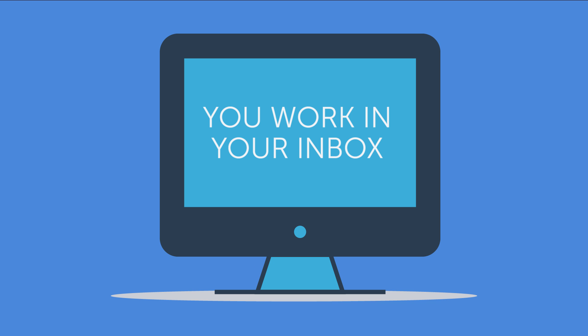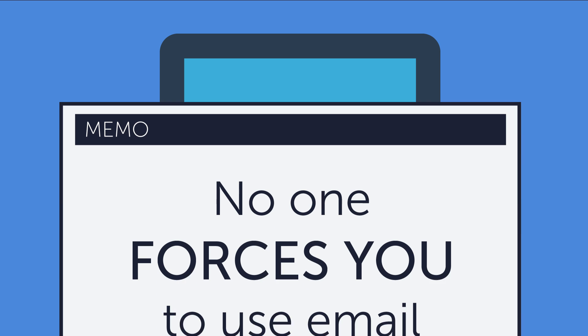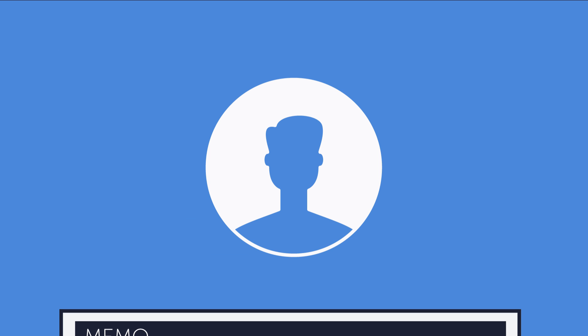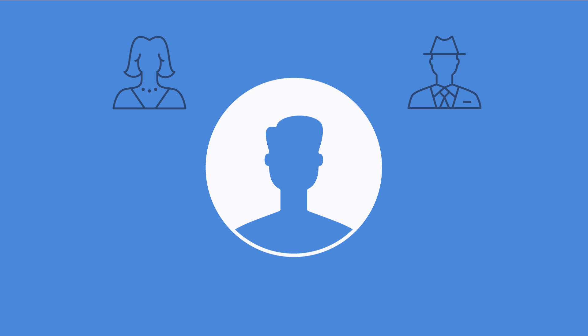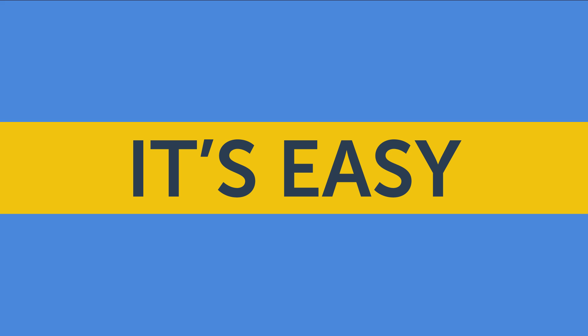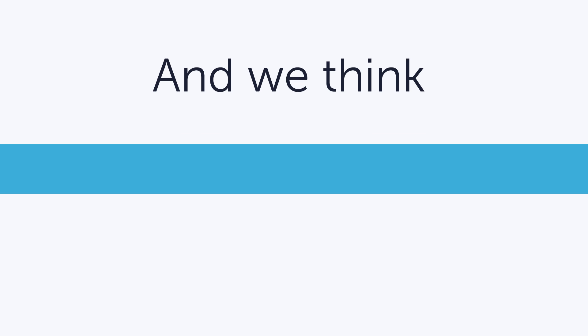We get it. You work in your inbox, not in Salesforce. No one has to force you to use email. You want to use it because it enables you to connect with customers and it's easy.